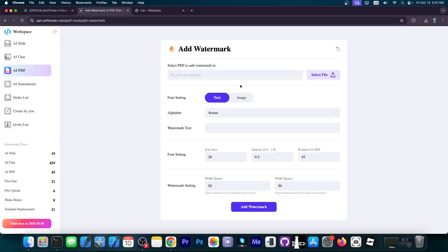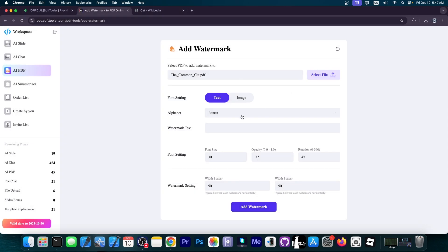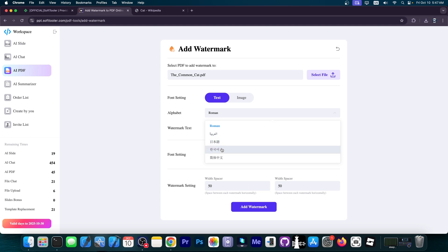You can click here and select the file. For example, my PDF file with the cats. We can have either a text watermark or an image one. You can choose the alphabet and then the watermark text. In this case, let's say device central.